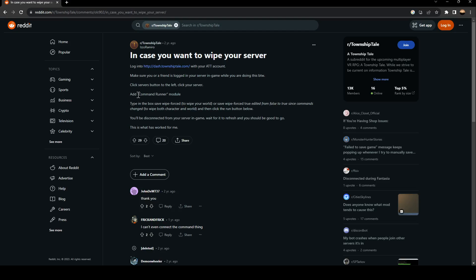Add command runner module. Type in the box save wipe forced to wipe your world. Or save wipe forced true. Edited from false to true since commands changed. To wipe both character and world. And then click the run button below.